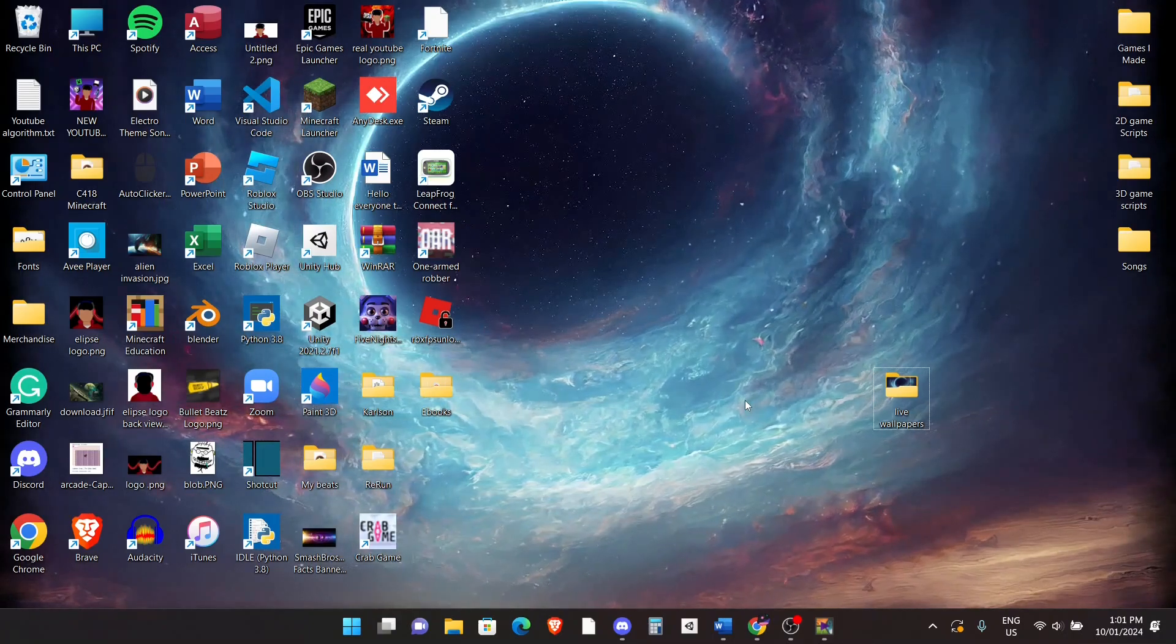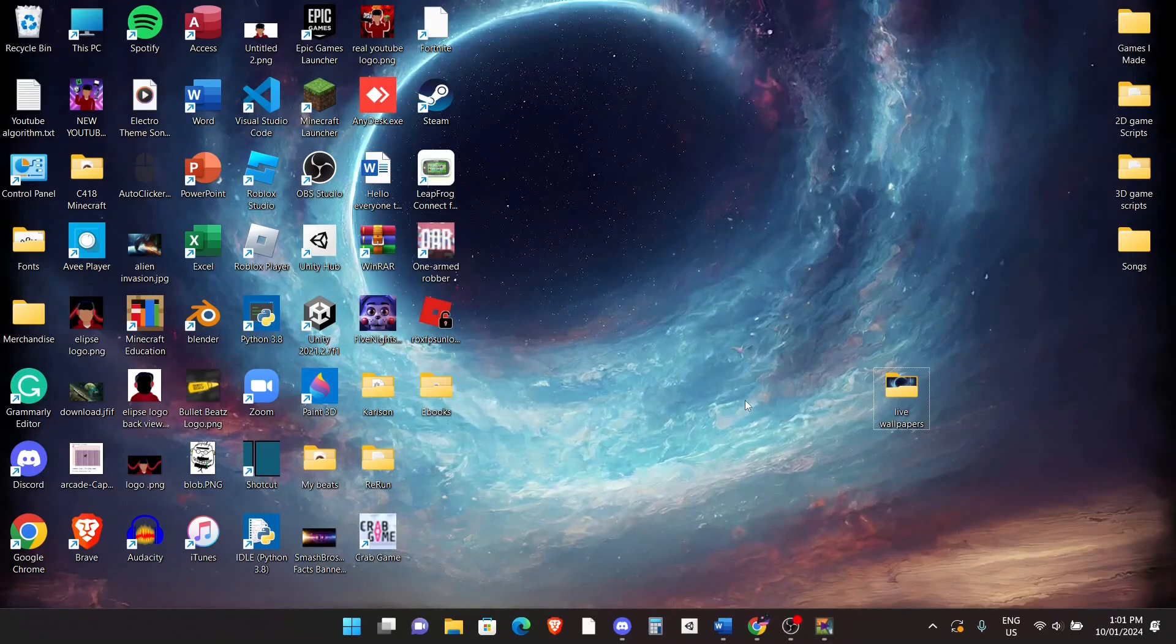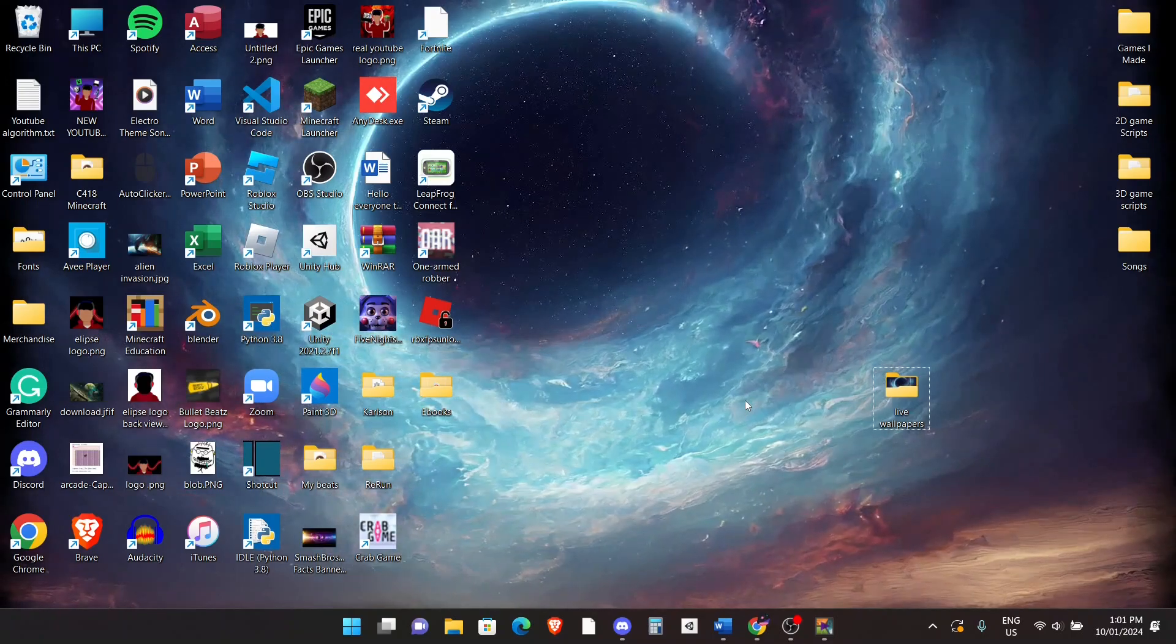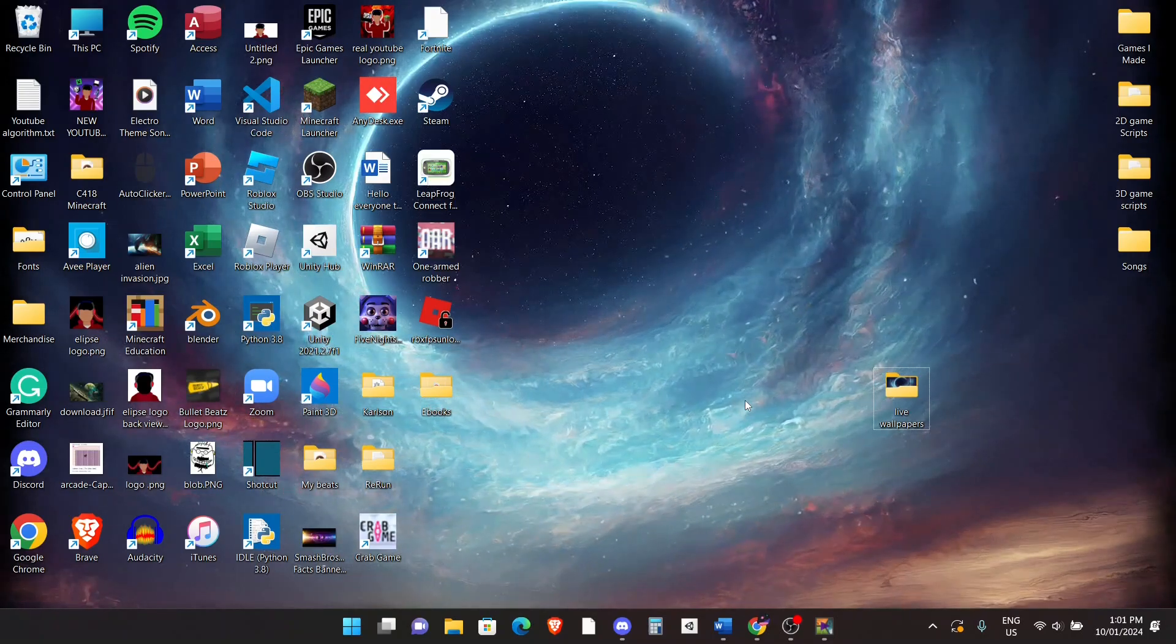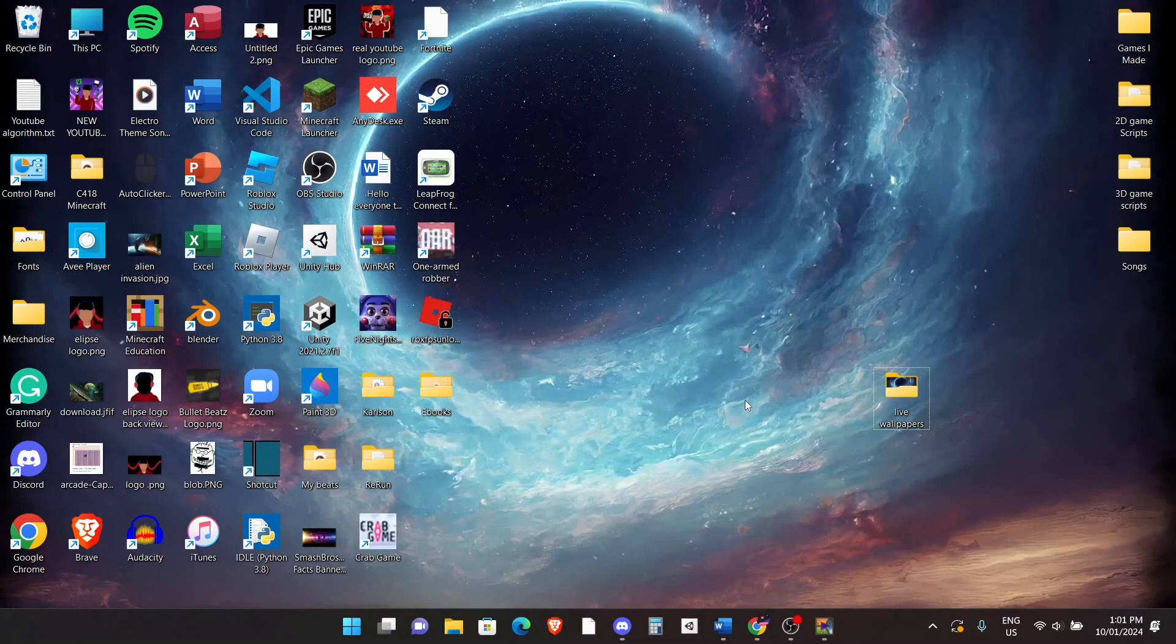But if you have a low-end PC, then you might want to switch back to a static wallpaper if you find this slowing down your games or slowing down your computer's performance.